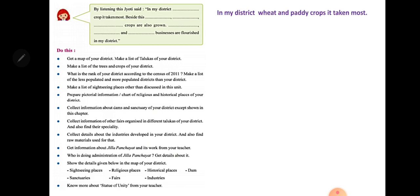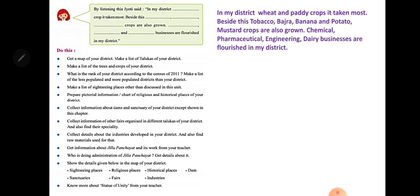Jyoti said: in my district Vadodara, wheat and paddy crops are grown the most. Besides this, tobacco, banana, potato, and mustard crops are also grown. Chemical, pharmaceutical, engineering, and dairy businesses have flourished in Vadodara. Companies like Sun Pharma and Sugam Dairy are established in Vadodara.